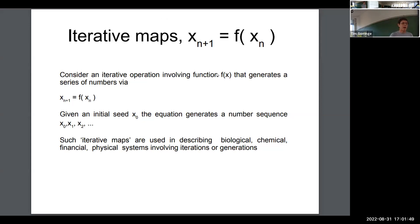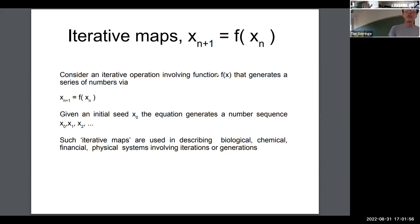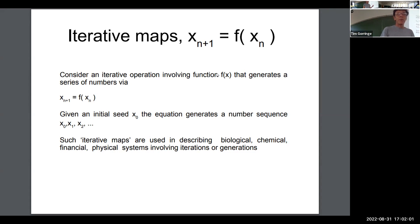I want to talk about what's called a logistic map. It's the famous archetypal example of how chaos can emerge from very simple, very straightforward equations.